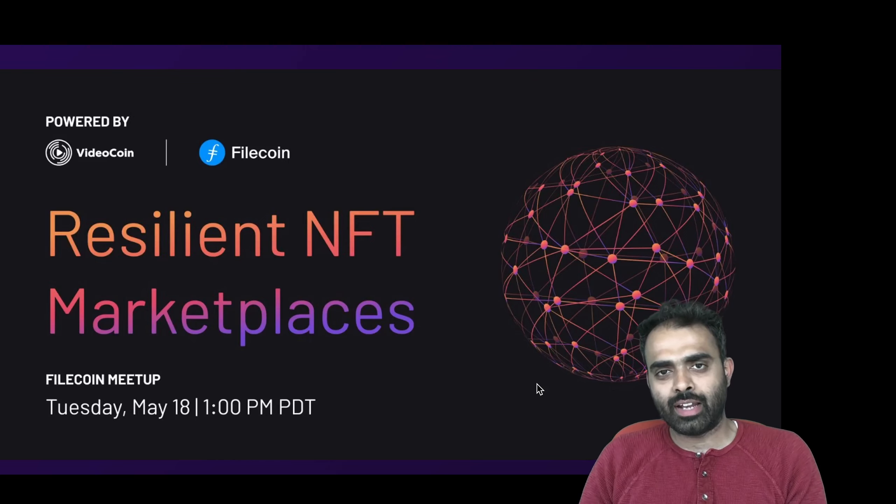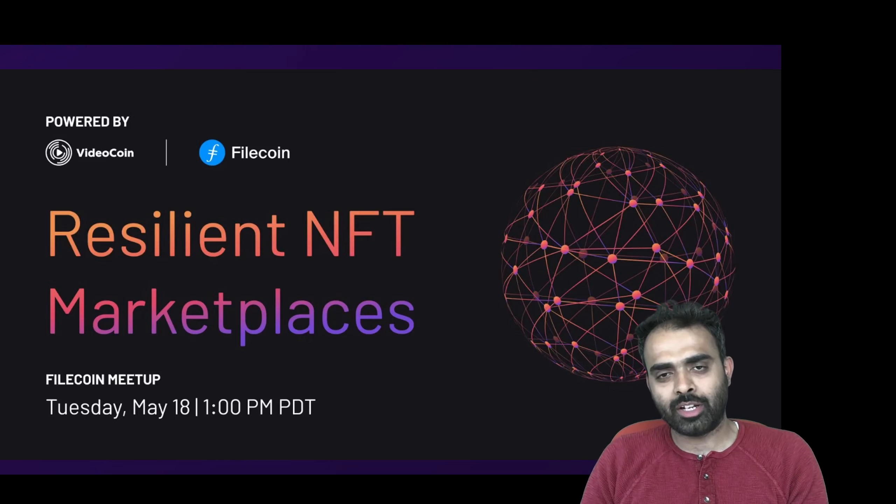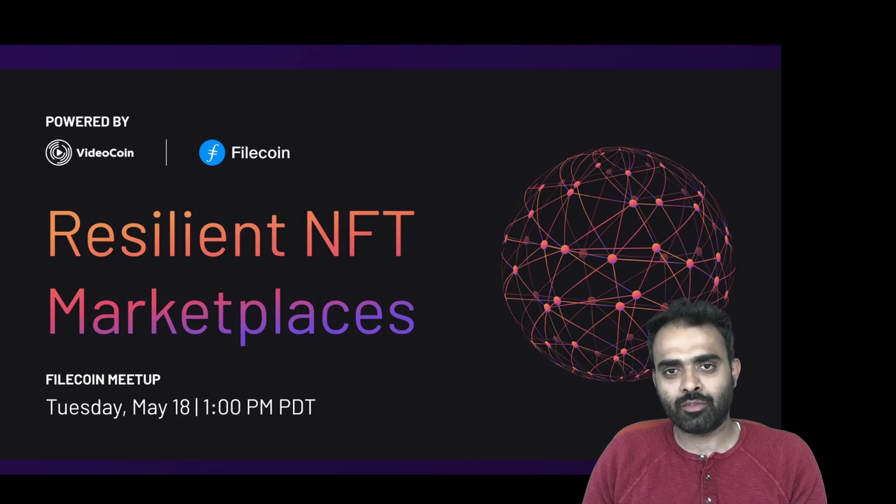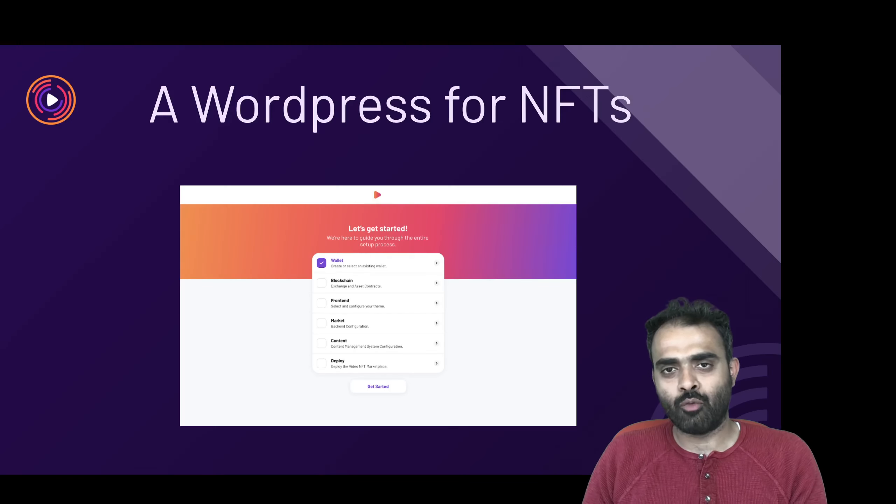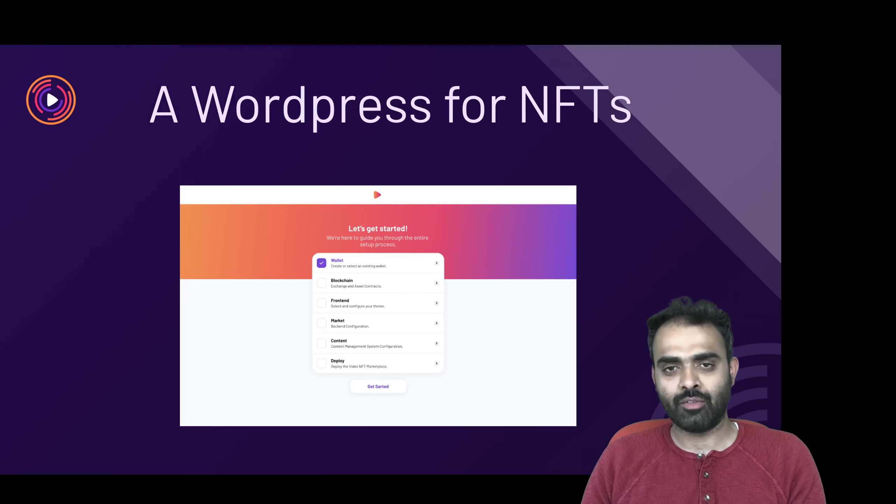Hello, everyone. In last week's Filecoin meetup, we shared with you our vision for building a WordPress for NFTs.